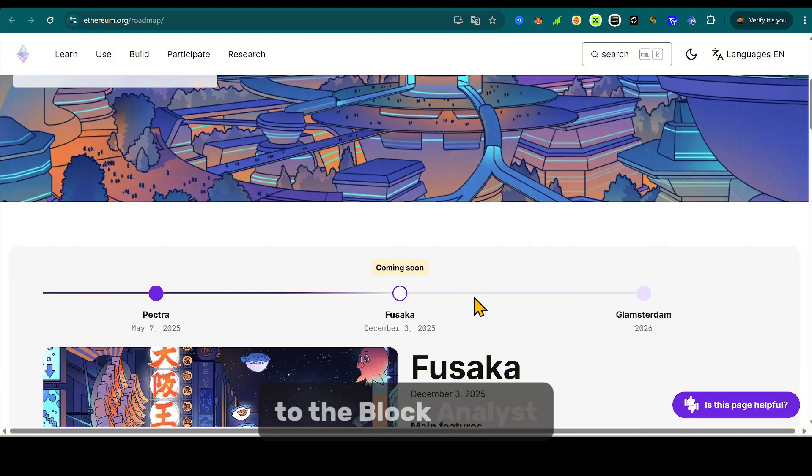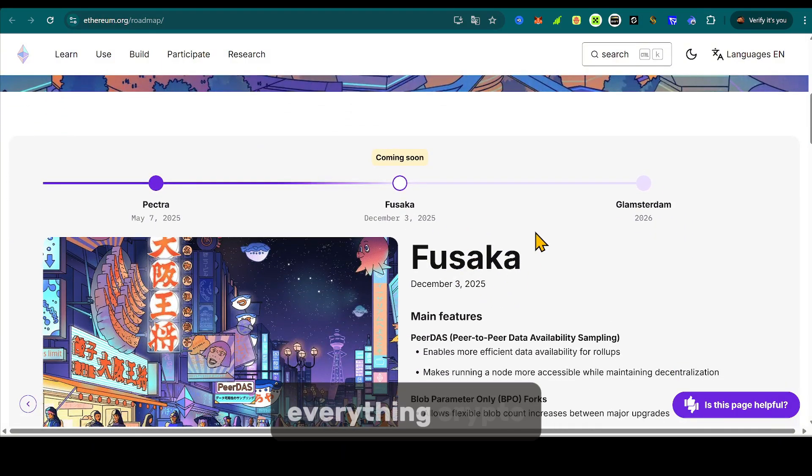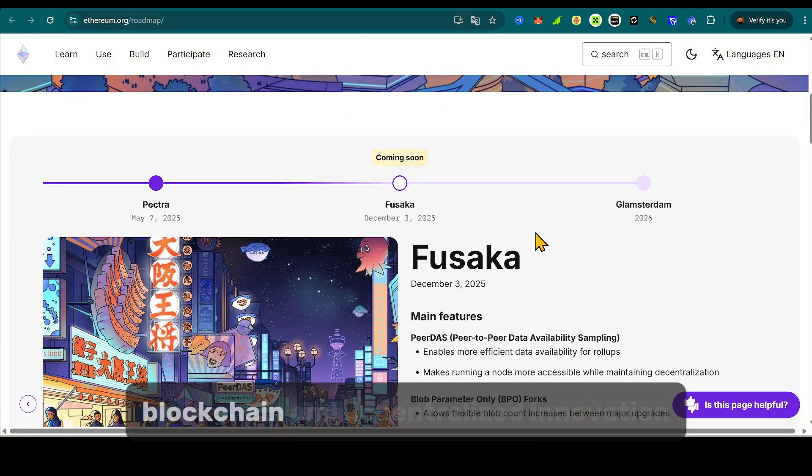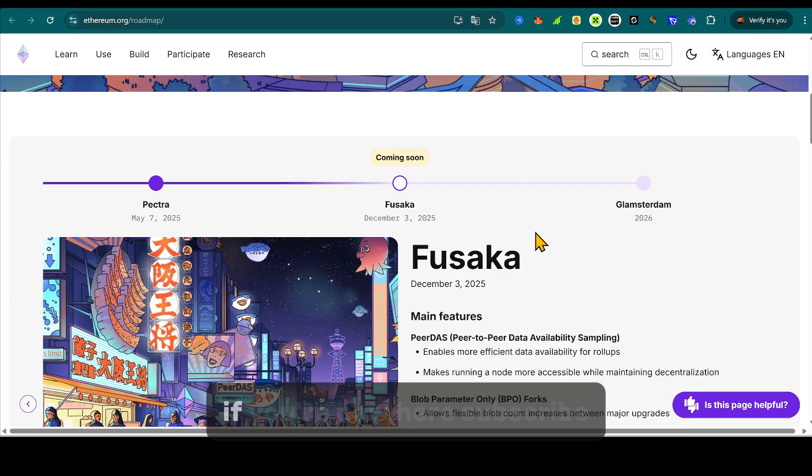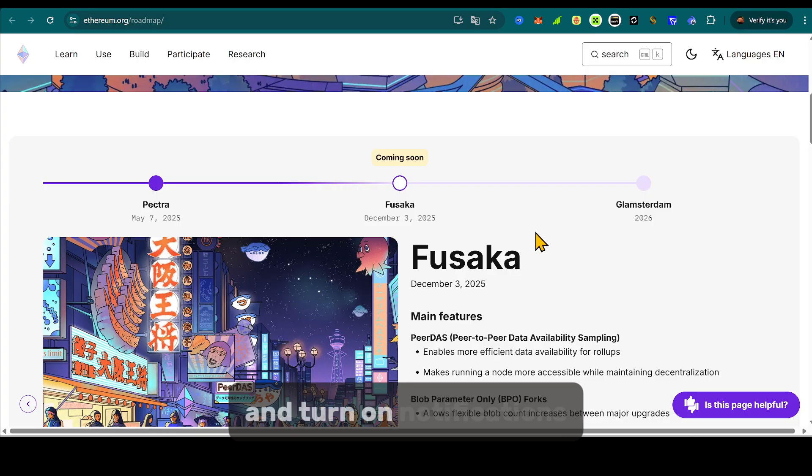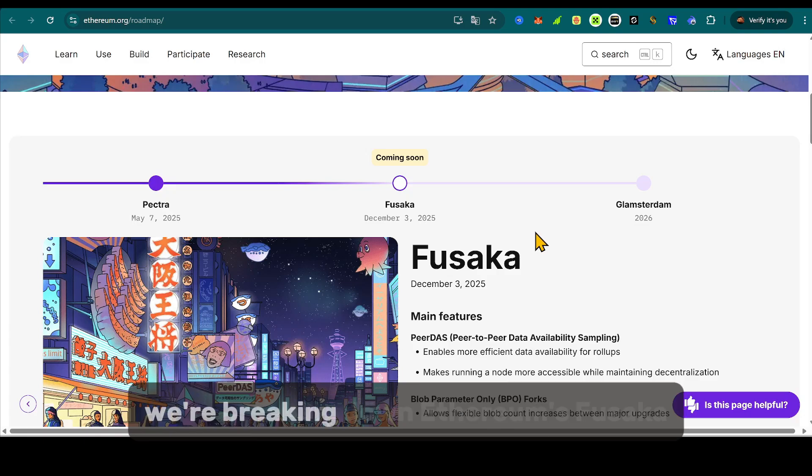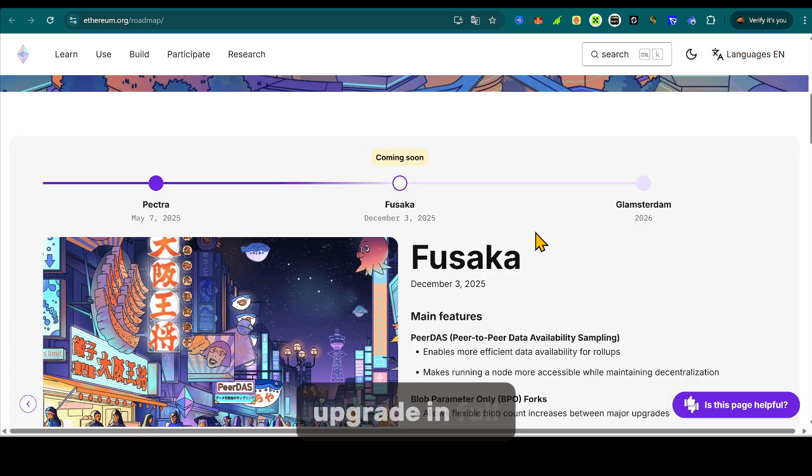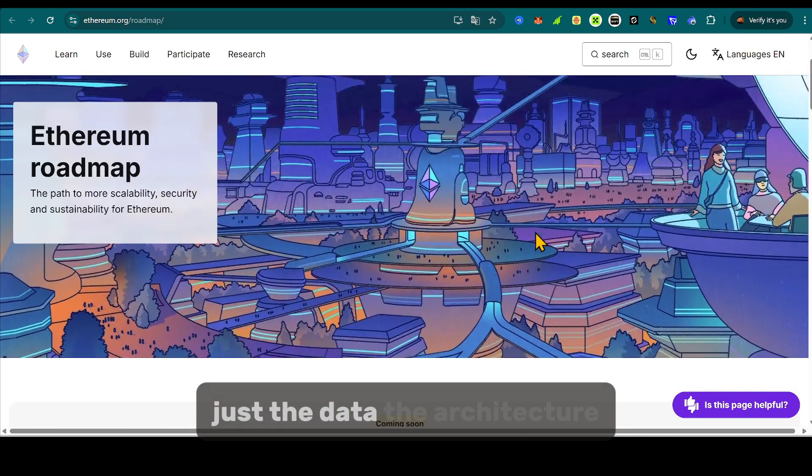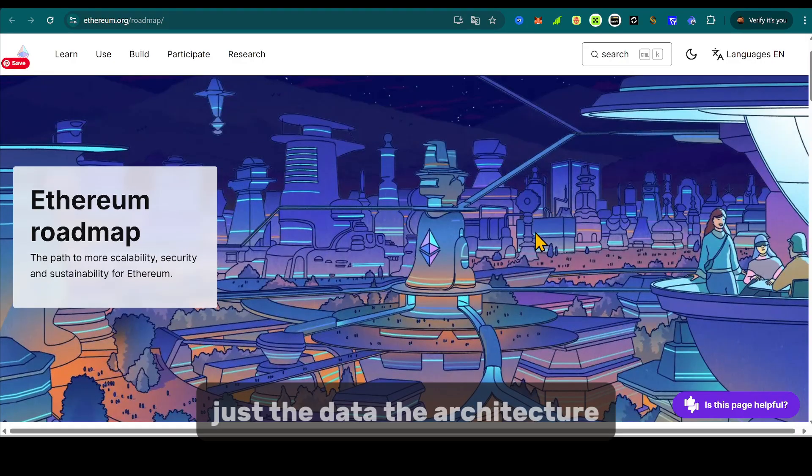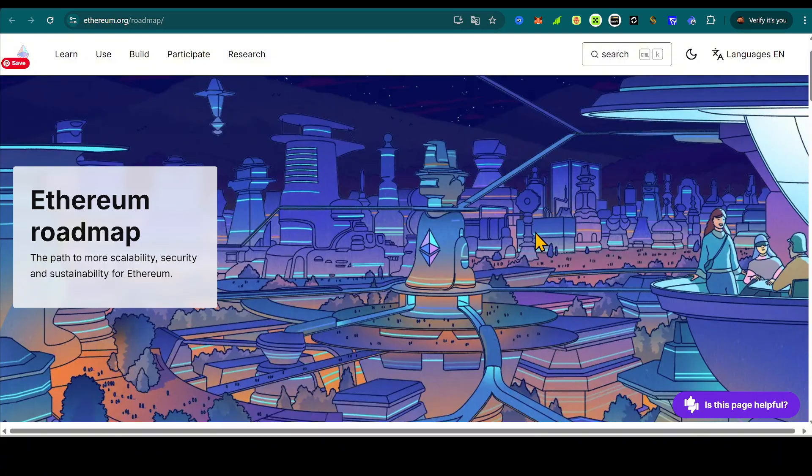Welcome back to The Block Analyst, your deep-dive source for everything crypto, blockchain, and decentralized innovation. If you're new here, subscribe and turn on notifications because today we're breaking down Ethereum's Fusaka upgrade in full. No hype, no fluff, just the data, the architecture, and what it means for the future of Ethereum.